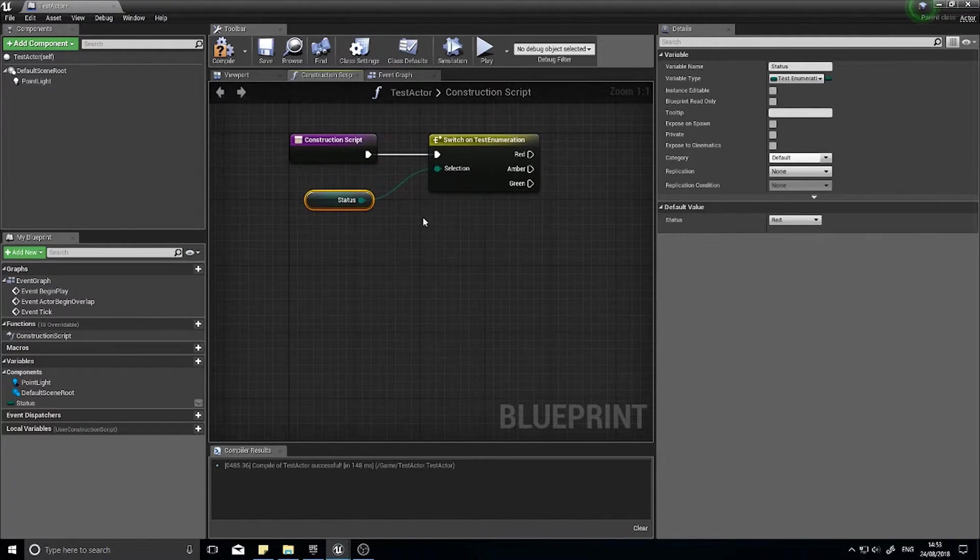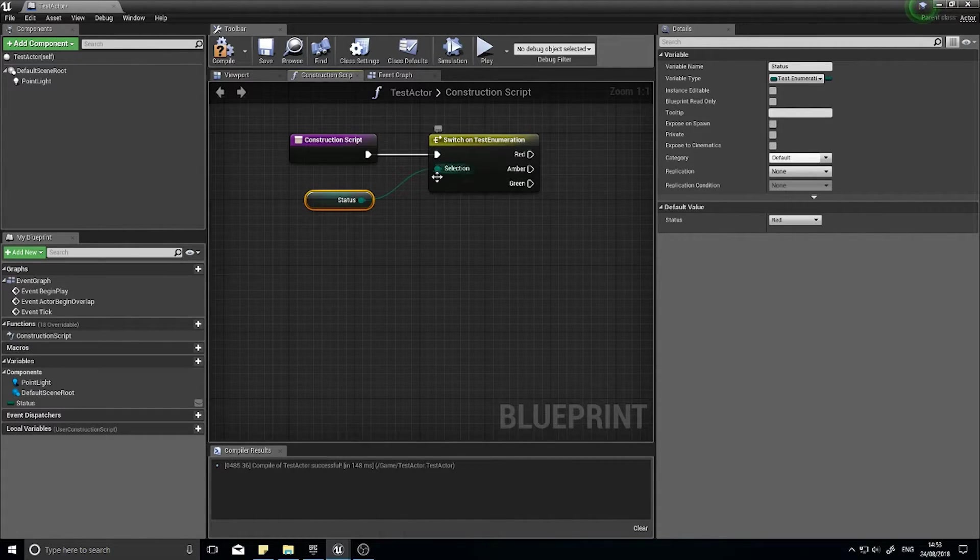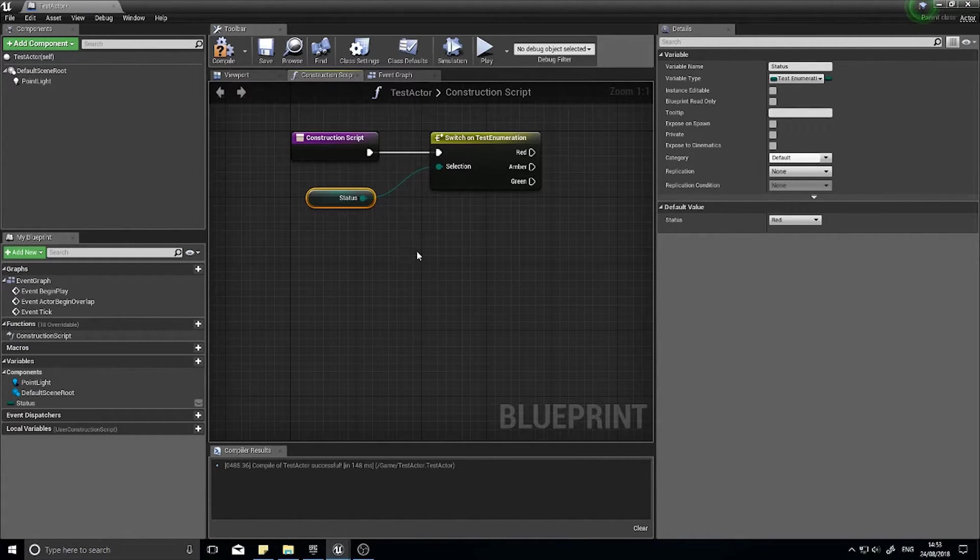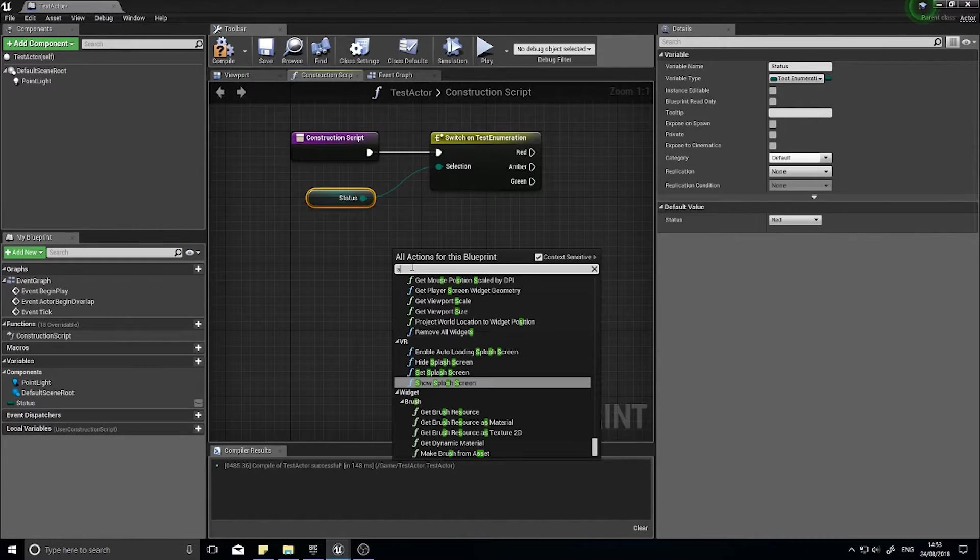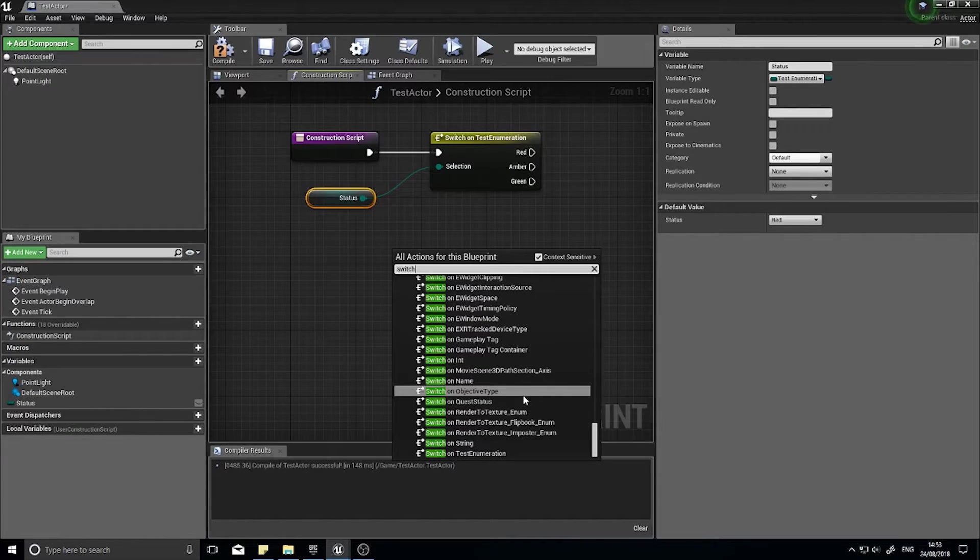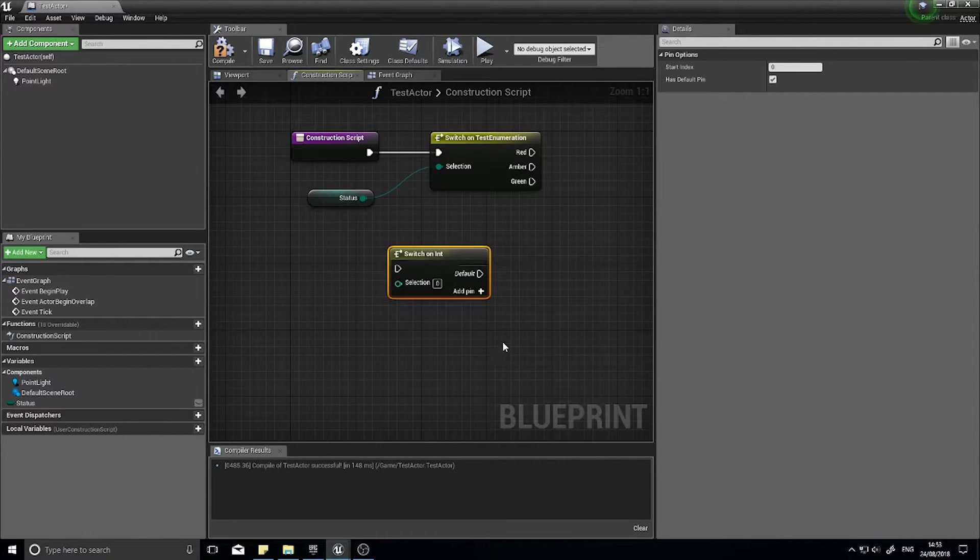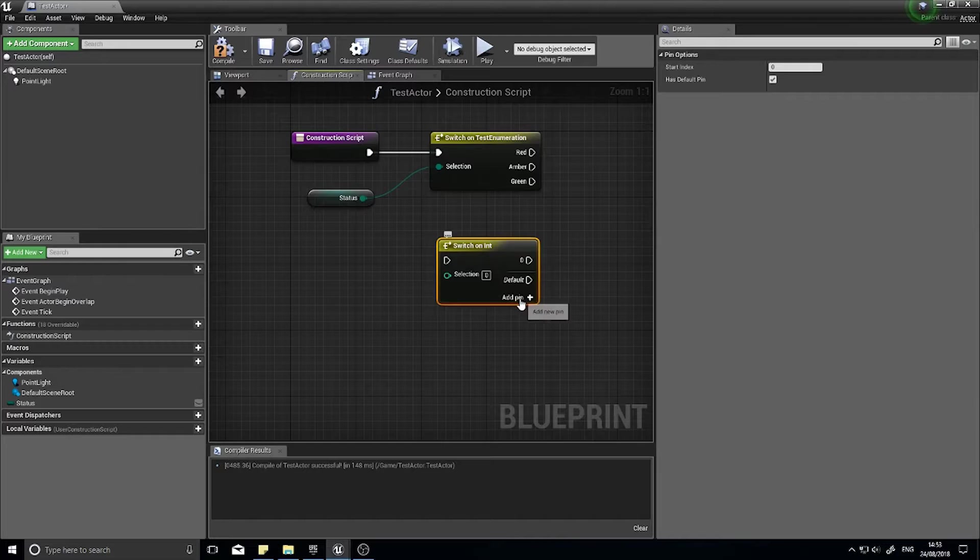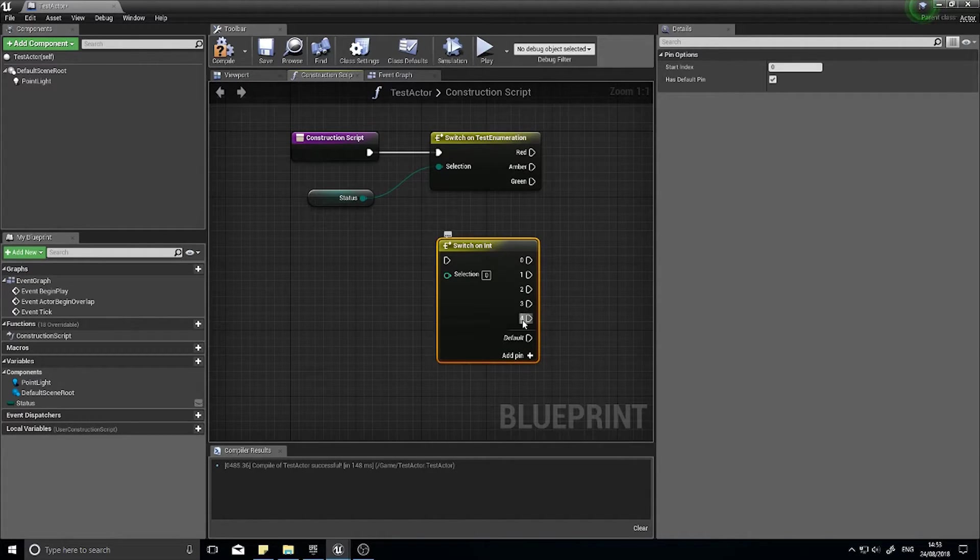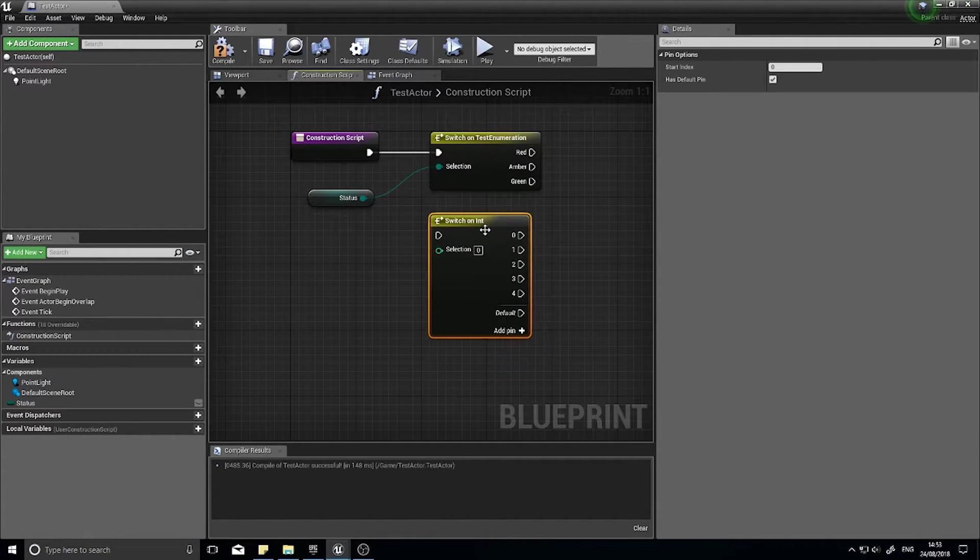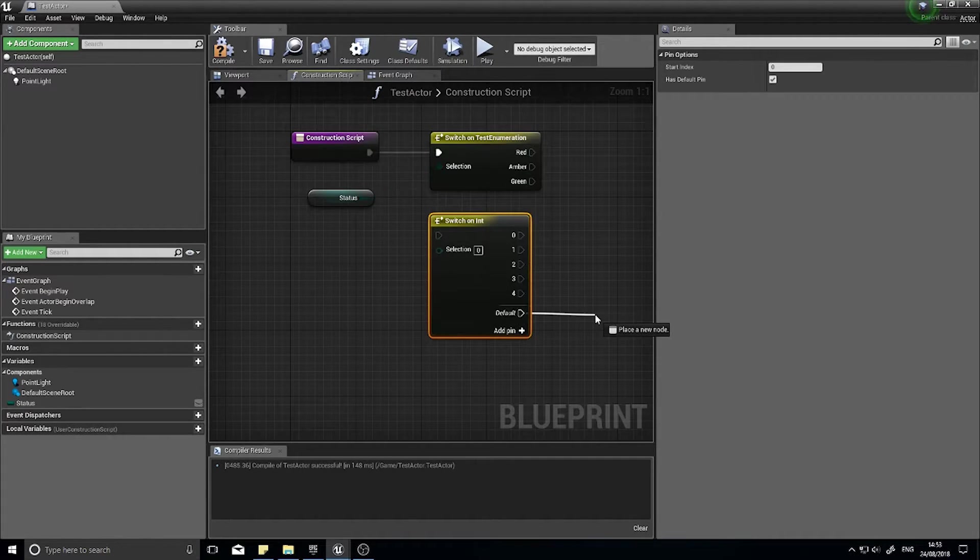An important thing about switching: you can do switch on quite a lot of different things. If we right click you can type in switch and you can see there's some default ones on here. So you can do switch on int and you can add different values into it, so you can add zero, one, two, three and so forth. The default pin basically means if it's none of these it will do this.